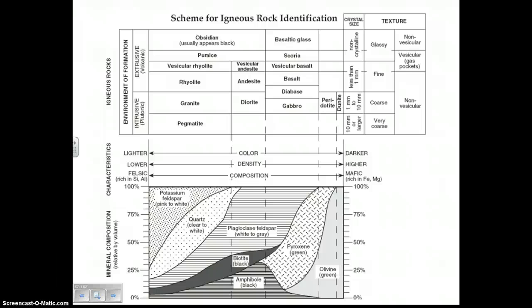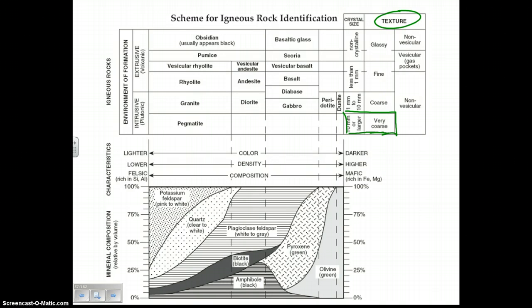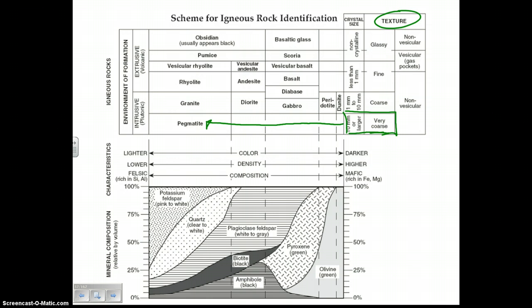You should pause the video now so you can turn your reference table to this page — you need to know a lot about this page. I want to draw your attention to where it says texture. The number one easiest thing to look at is the crystal size. Very coarse crystals means 10 millimeters or larger. If we start at the very coarse area, that means very deep underground — the only igneous rock on this whole chart with very coarse crystals is pegmatite.